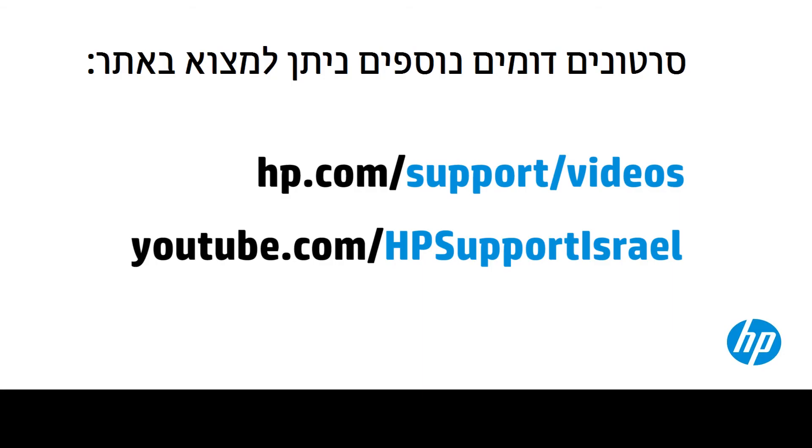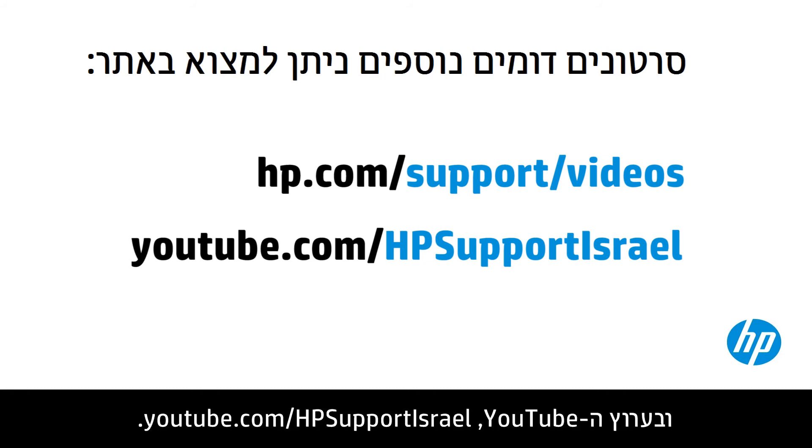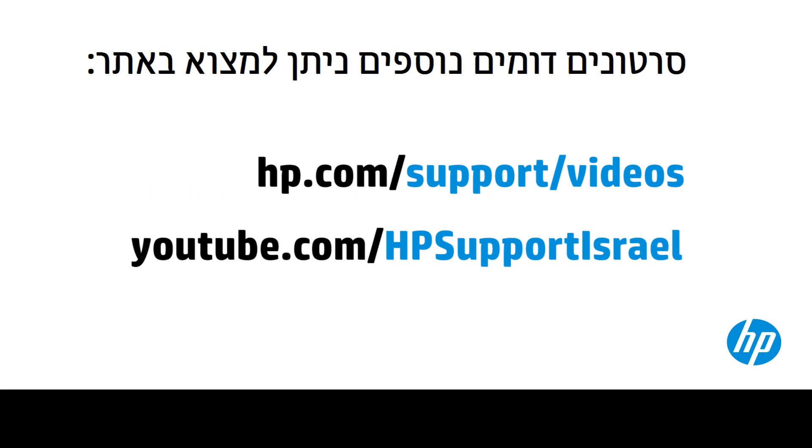You can find additional helpful videos at hp.com forward slash support videos and on our YouTube channel, youtube.com forward slash howto4u.